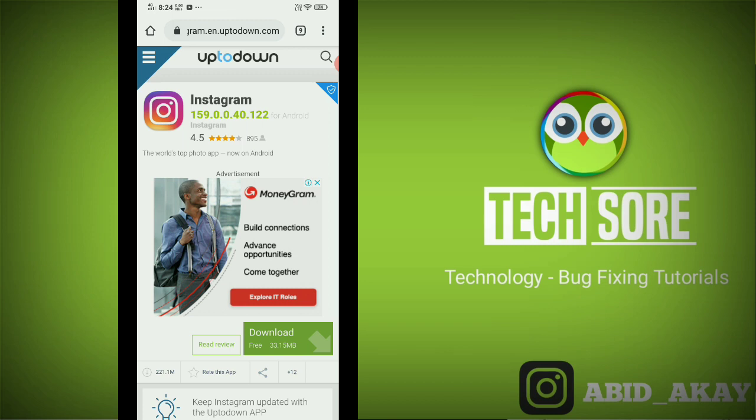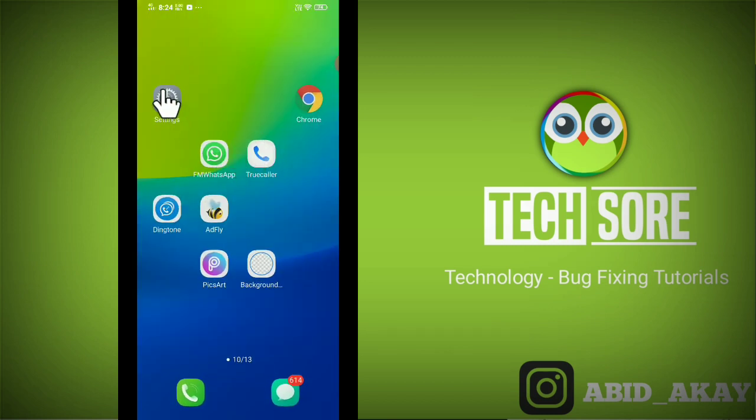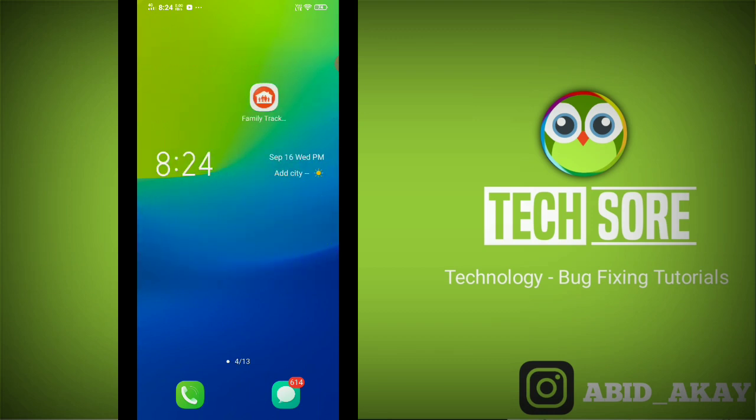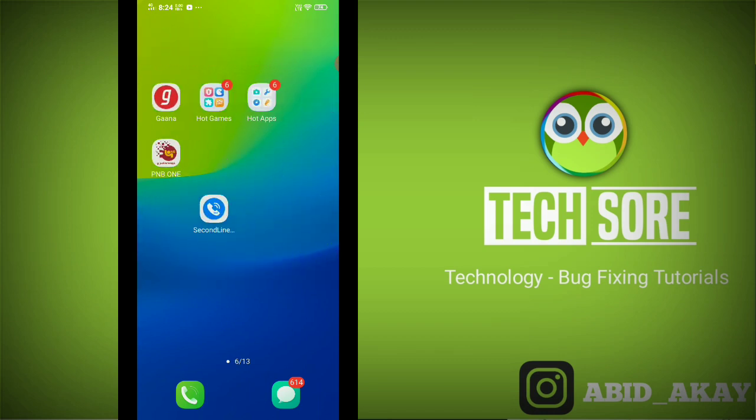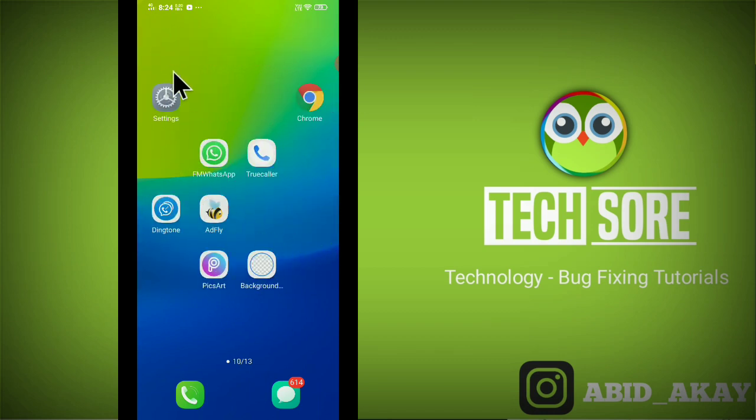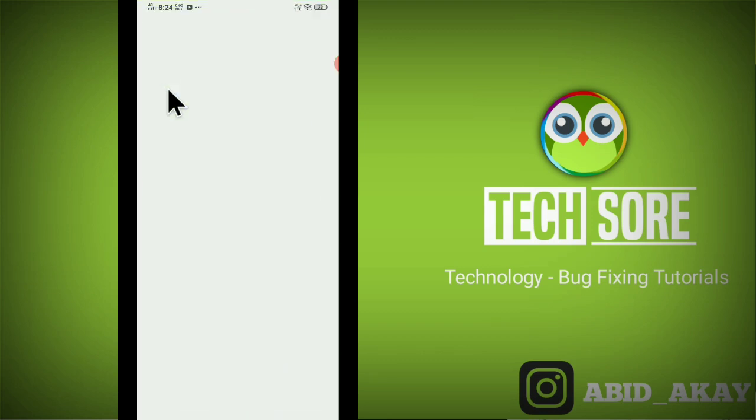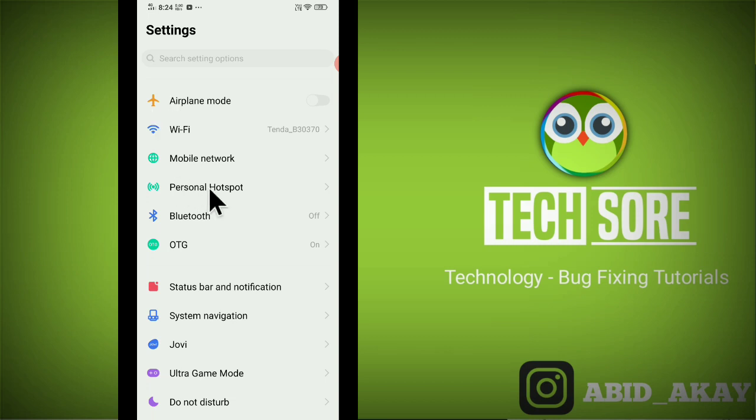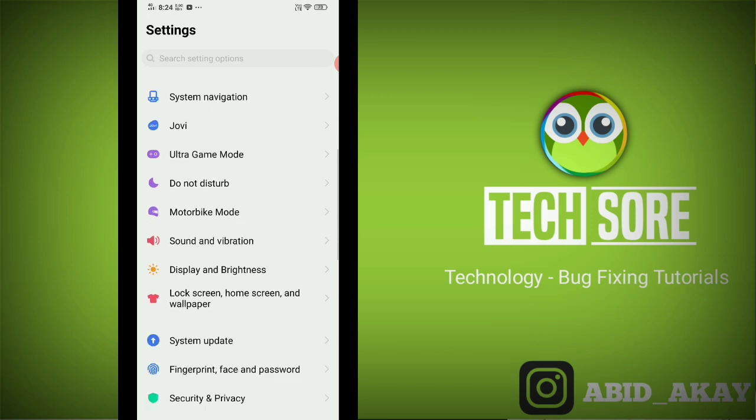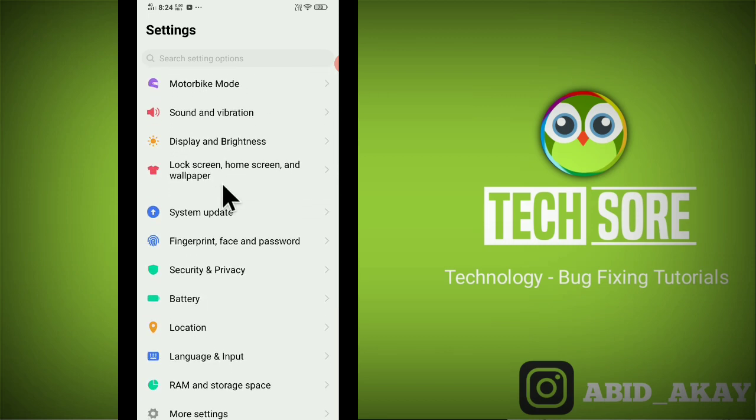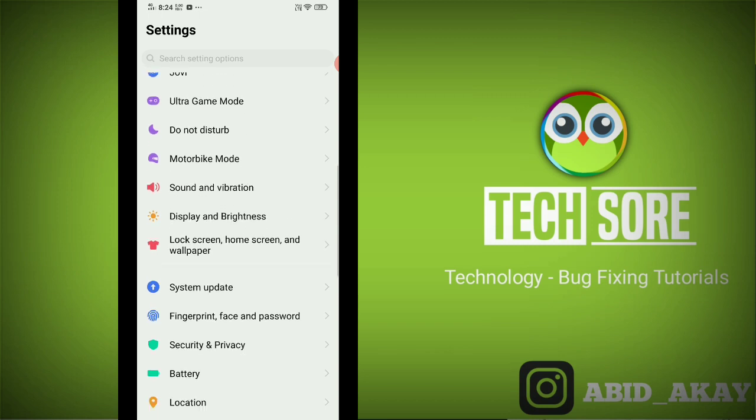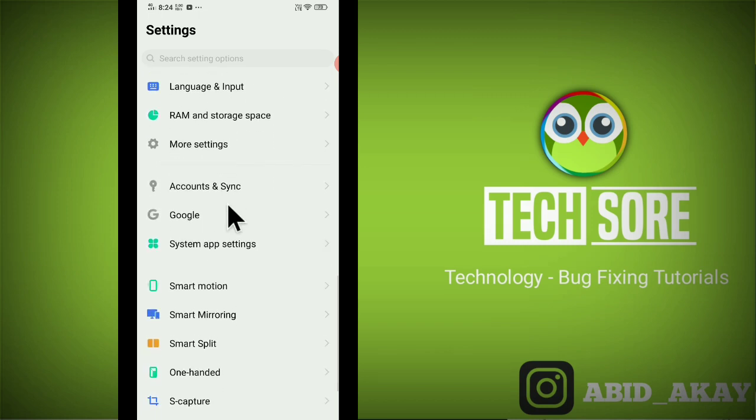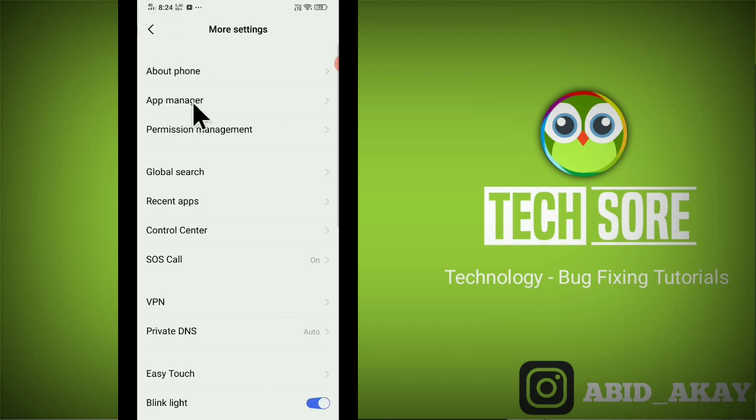After that go to phone settings, click on phone settings and there you have to go to the application manager. Click on app manager.